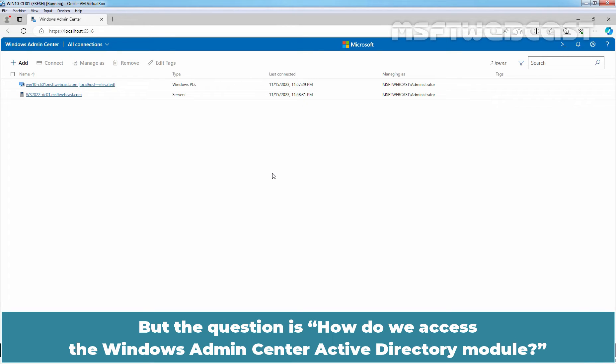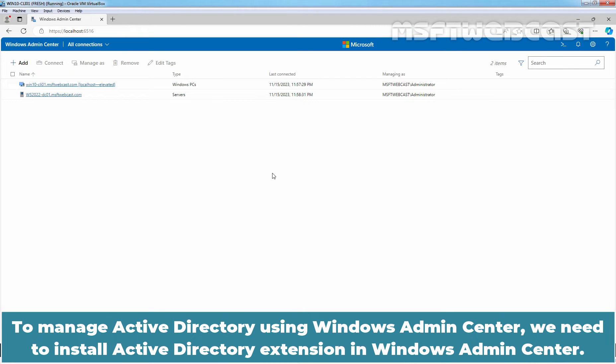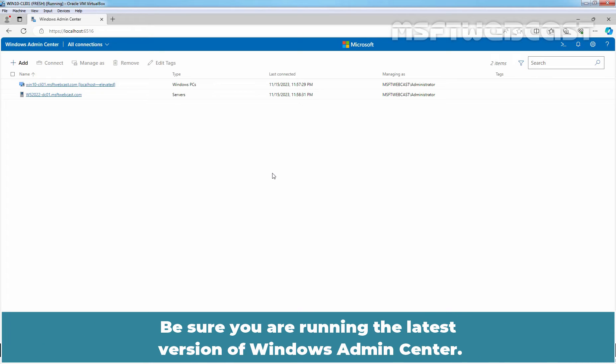But the question is, how do we access the Windows Admin Center Active Directory module? To manage Active Directory using Windows Admin Center, we need to install Active Directory extension in Windows Admin Center. Be sure you are running the latest version of Windows Admin Center.